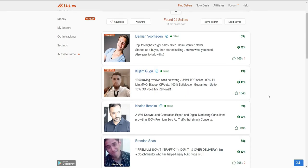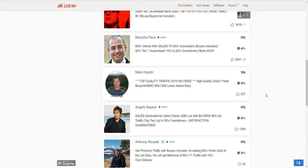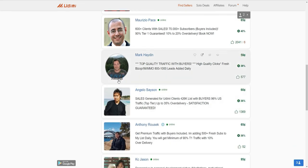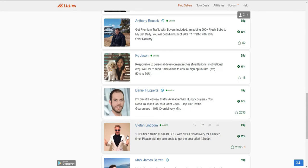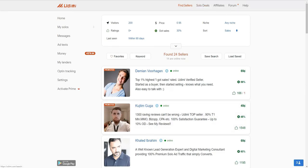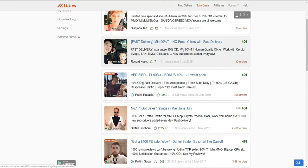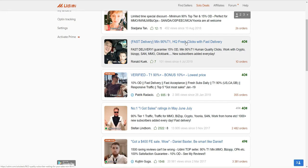You can explore different sellers and see if they are online — some show "online now" and you can message them. If you want to save money, go to Solo Deals, where you can purchase solo ads at a lower cost per click. In Solo Deals you'll see most vendors selling clicks at a discounted price. For example, one vendor advertises fast delivery with a minimum of 90 clicks.